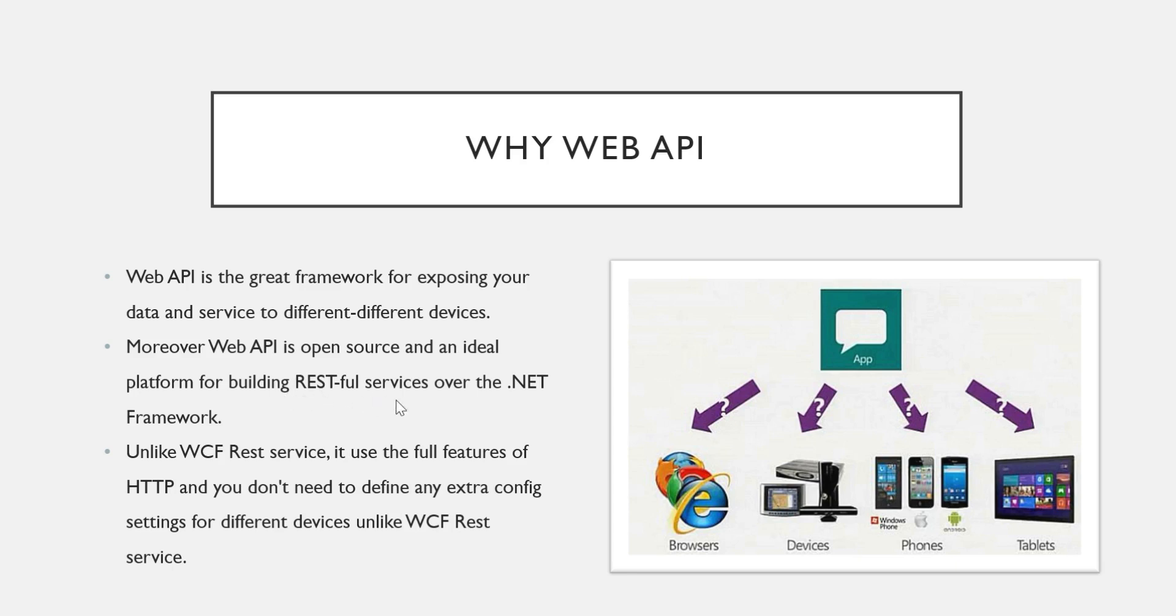Now the next important thing is that if you are aware of WCF REST service, it is also one of the technologies in the .NET. With the help of WCF REST services we can implement RESTful APIs.